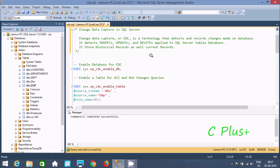Sometimes a user will insert, update, and delete records. By using CDC - Change Data Capture technology - we can detect anything that happens in the table like insert, update, or delete. And one important thing: by using Change Data Capture it stores historical records as well as current records. So if a user does any update on the table, it will give the previous record as well as the new record.